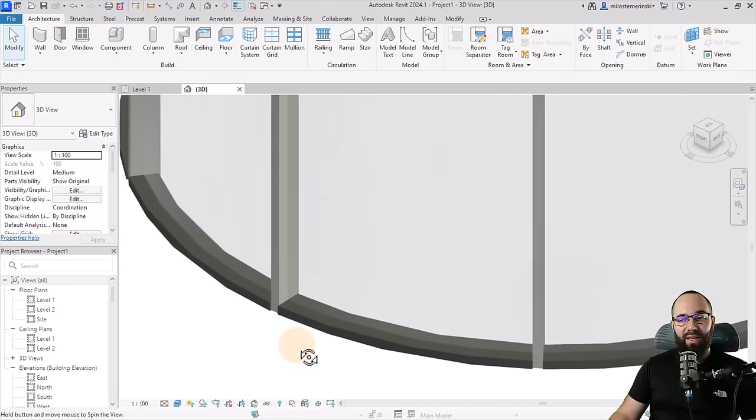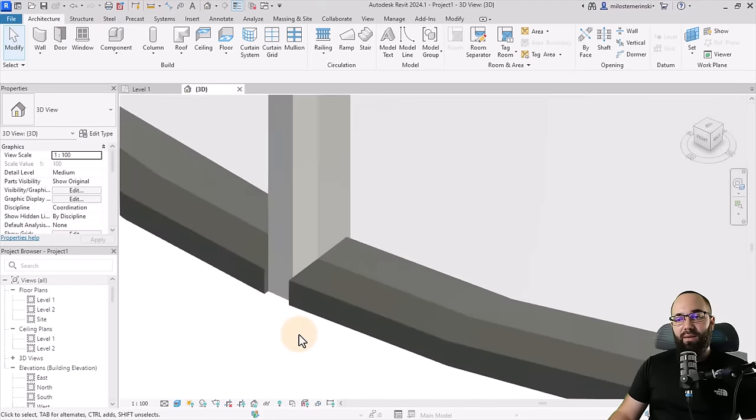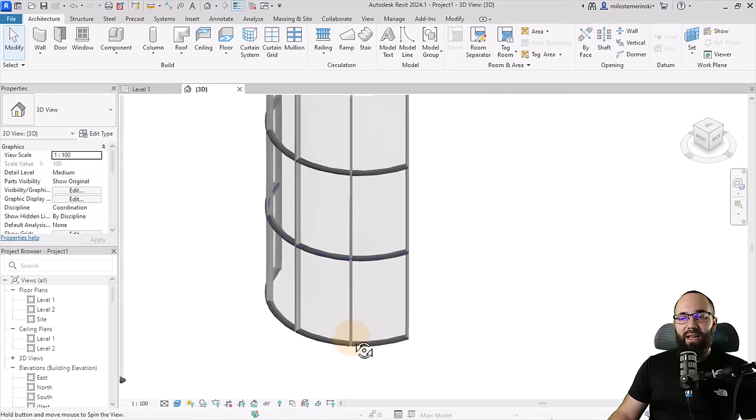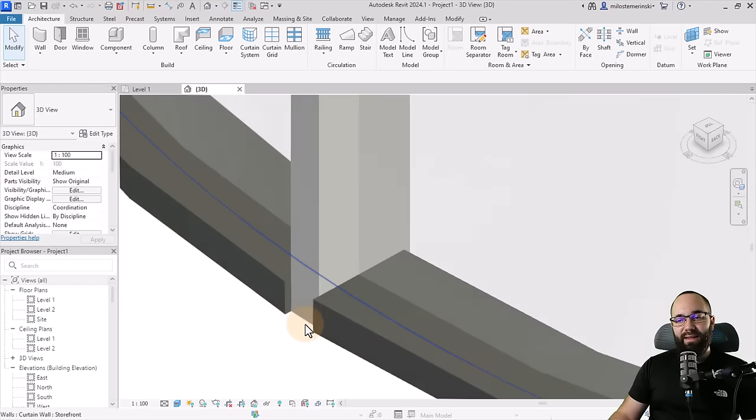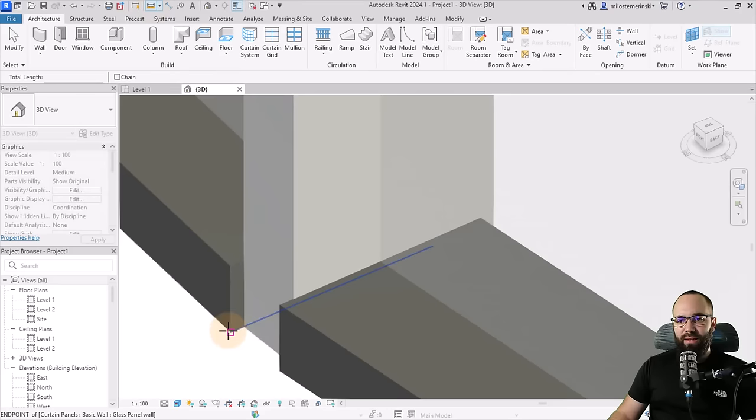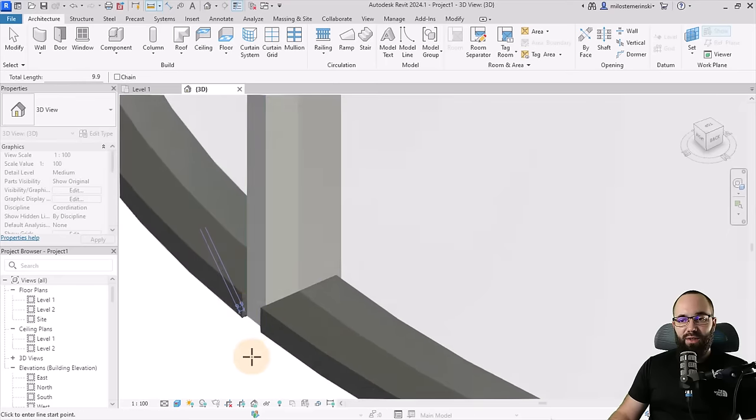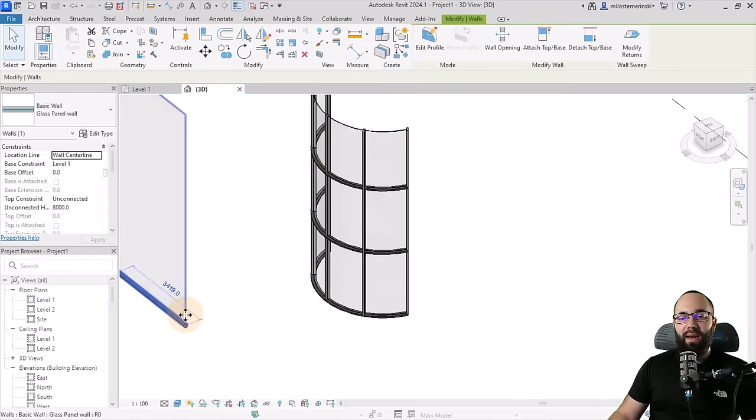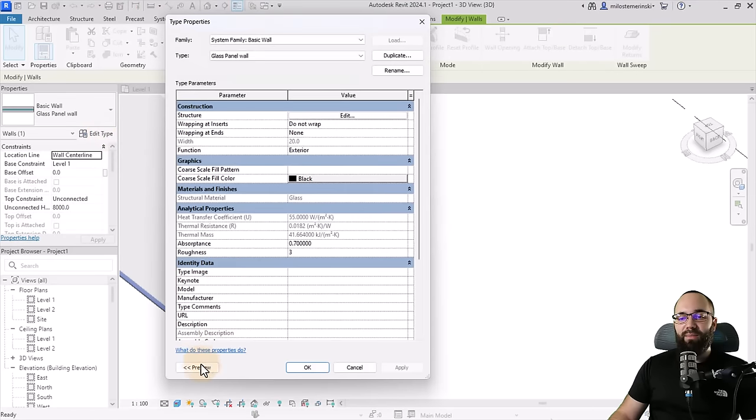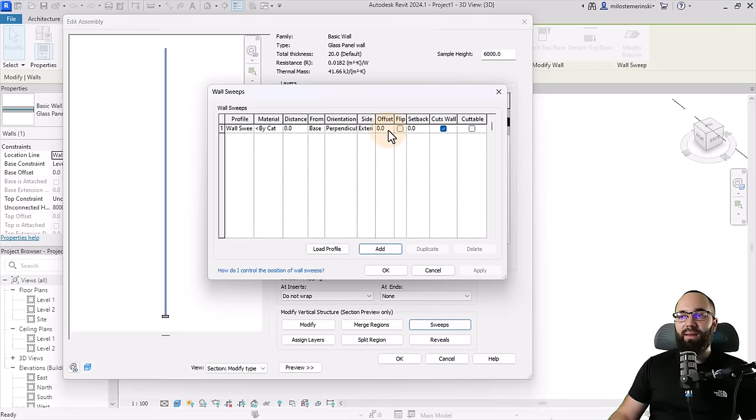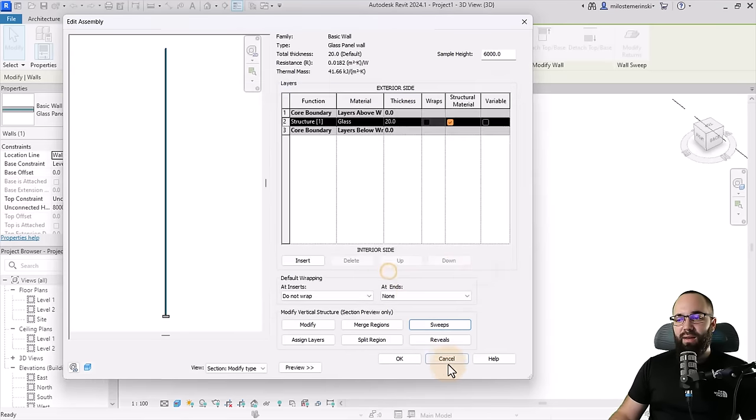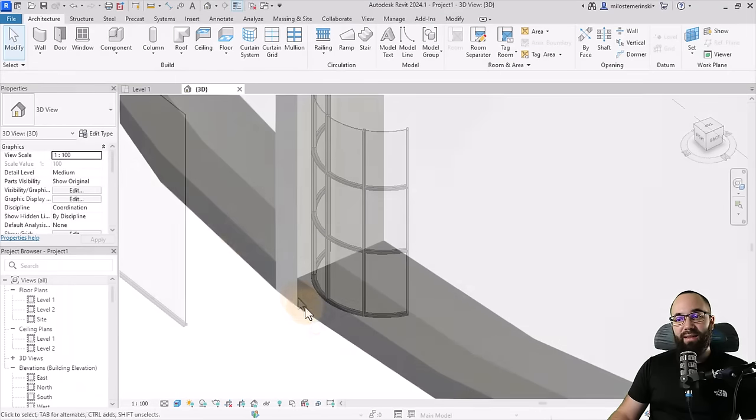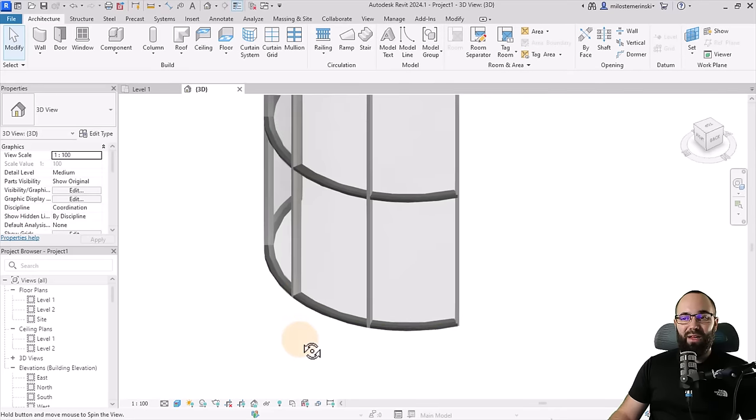So now we have that truly curved curtain wall. Now we still seem to have a bit of an issue here. So you can see that this has kind of an offset. So let's actually measure that if we can. Yeah, so that's about 10 millimeters. So we can actually fix this by going back to our wall, edit type, preview, structure, sweep. And then here we can actually give it an offset. So let's try with minus 10 millimeters. Apply, okay. Let's see if this fixes it. And it did. So now everything seems to be in order.